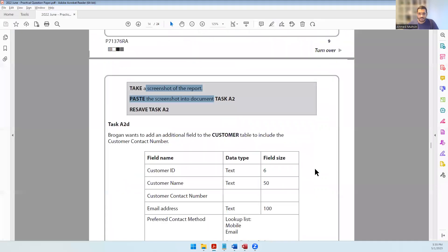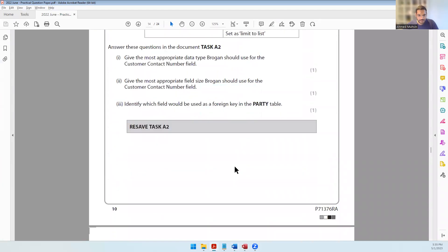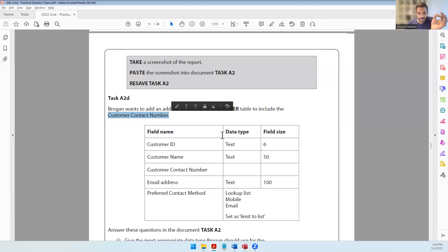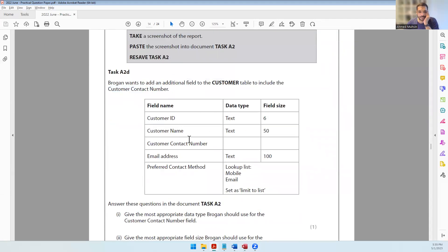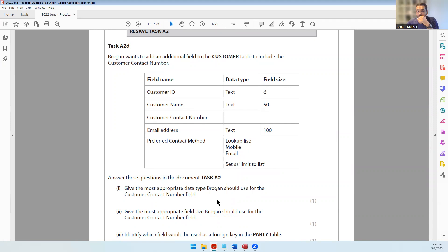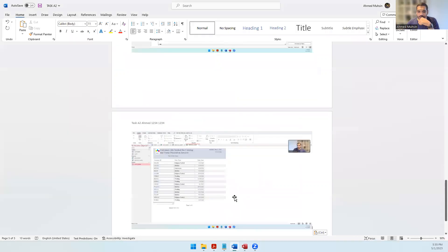The next question says Brogan wants to add an additional field to the customer table to include the customer contact number. So the customer table would have customer ID, customer name, customer contact number, email address, and preferred contact method. We need to answer questions in document task A2 - give the most appropriate data type for the customer contact number field.